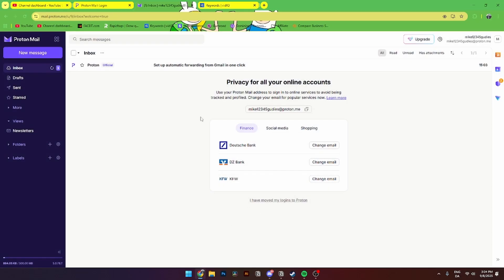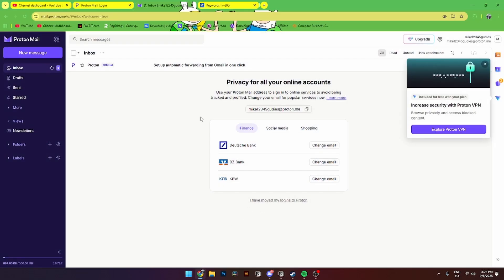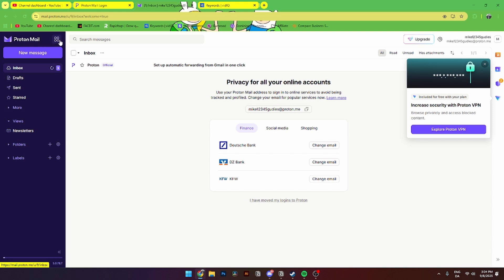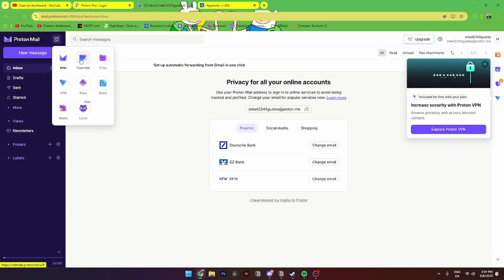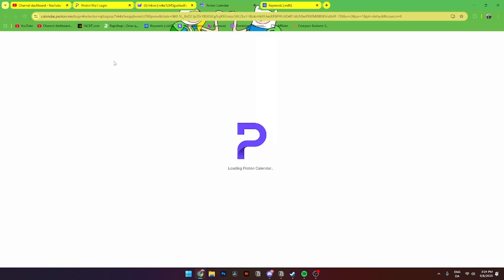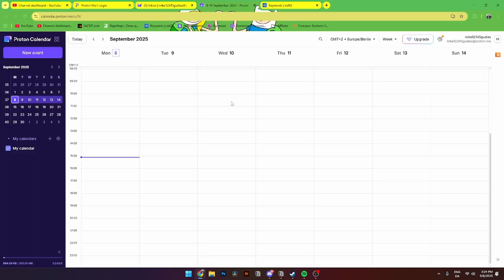Proton Mail will pop up. If you want to switch over to Proton Calendar, go up to Proton Mail and click on the four dots where you'll see all of Proton's products, including the Calendar function. When you click on Calendar, a new tab will pop up with Proton Calendar.